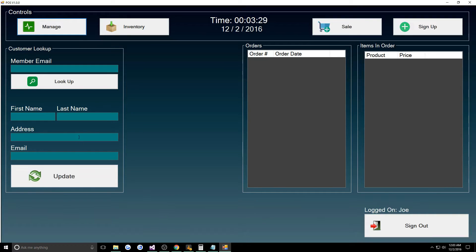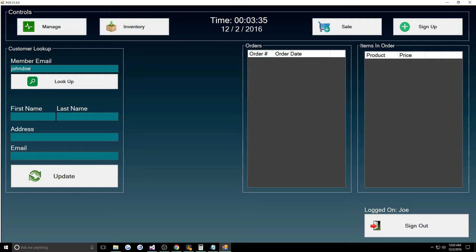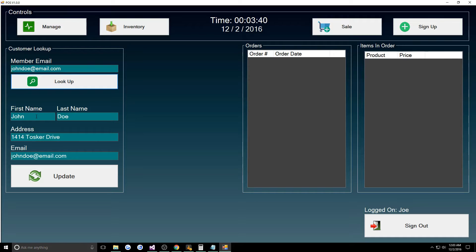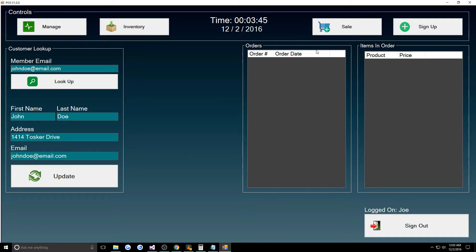I can sign out and we can look up customers. I made one customer, I think I made his name John Doe at email.com. We can look him up and it'll give us his first and last name, address, email. Over here would show products they bought.